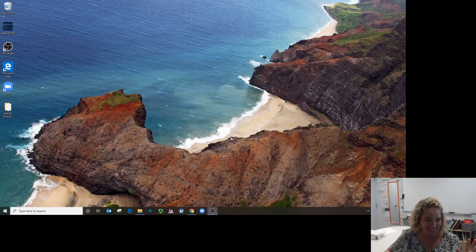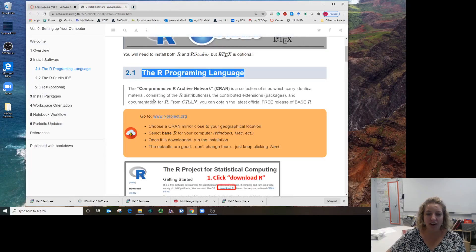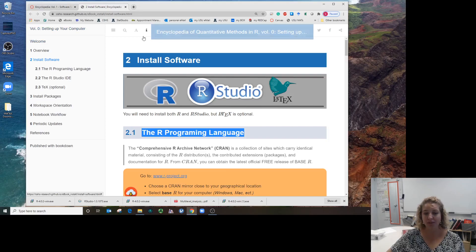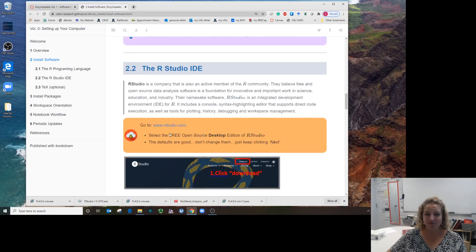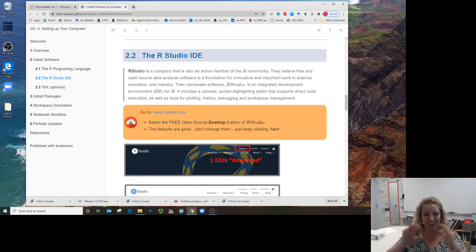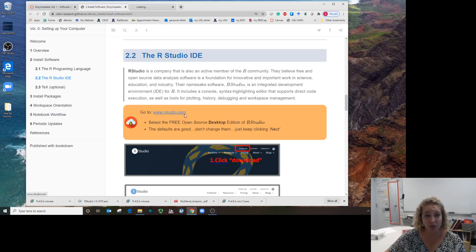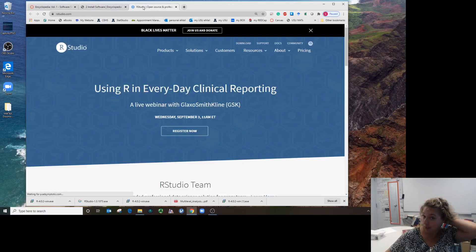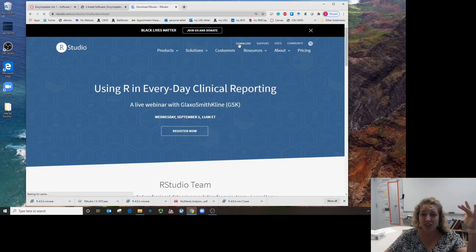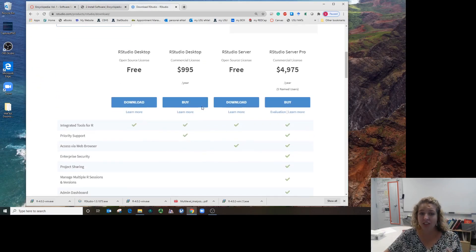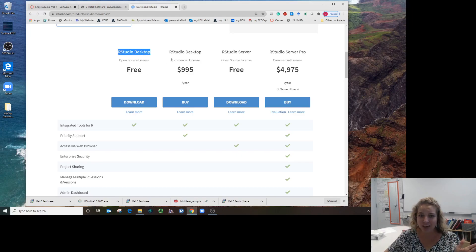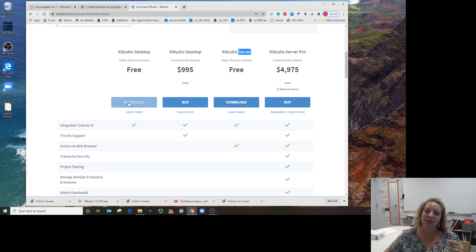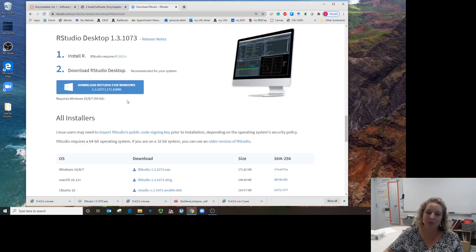Now we're going to get the cockpit, the steering wheel, the gauges—the way we're going to interact with R. We need RStudio. It is run by a company. We're going to look for the word 'download' at the top, and it's going to shoot us to the download page. Scroll down until you find RStudio Desktop. Yes, we want the free version.